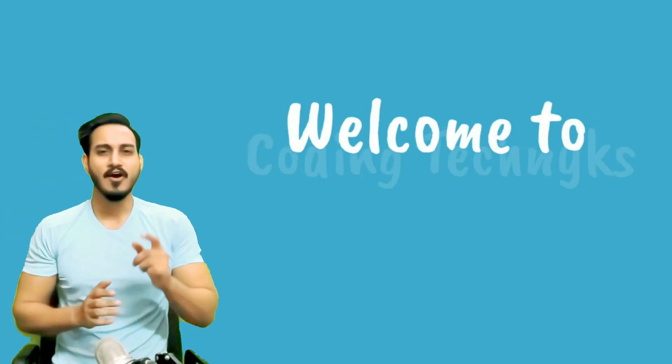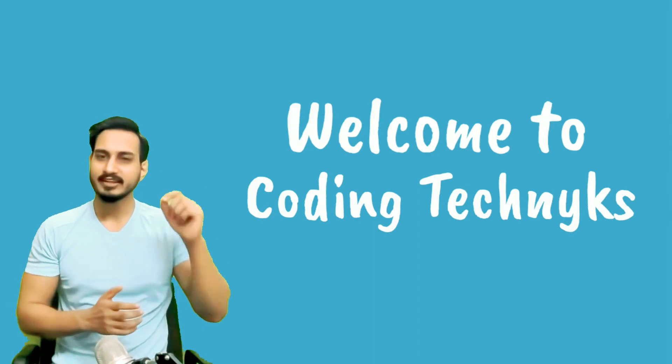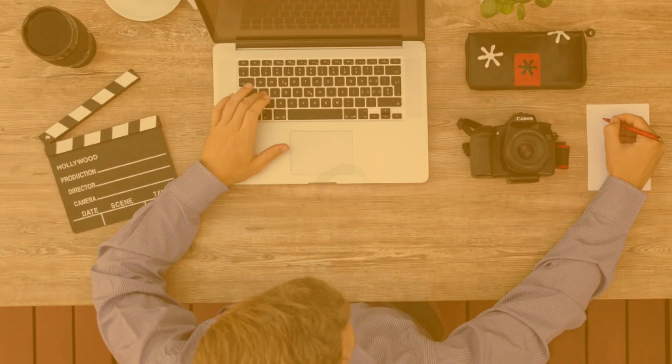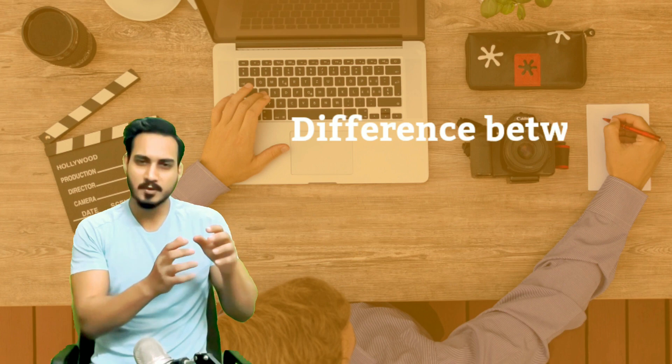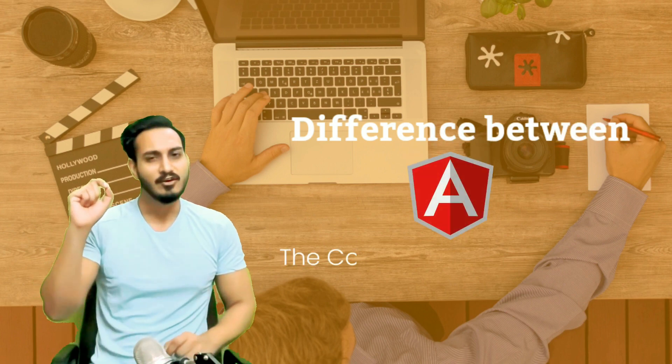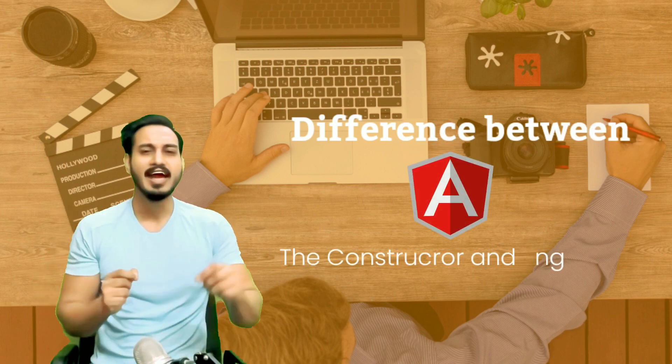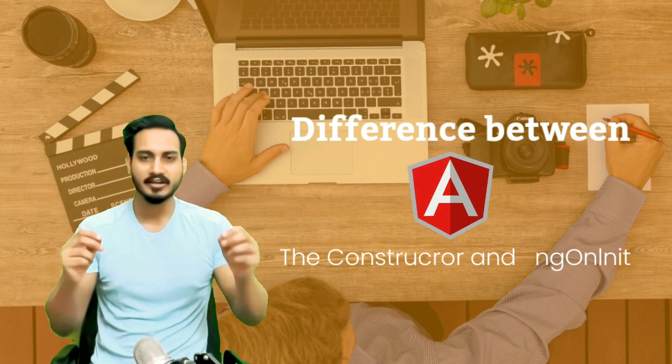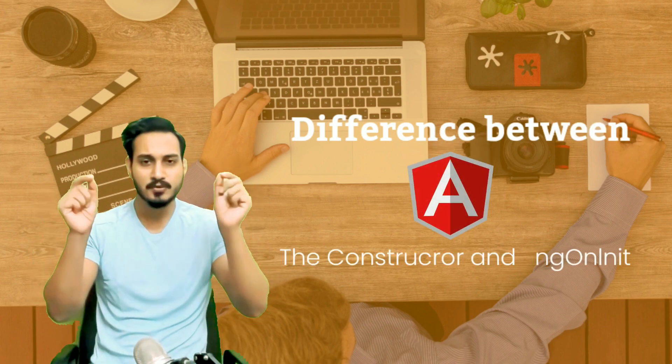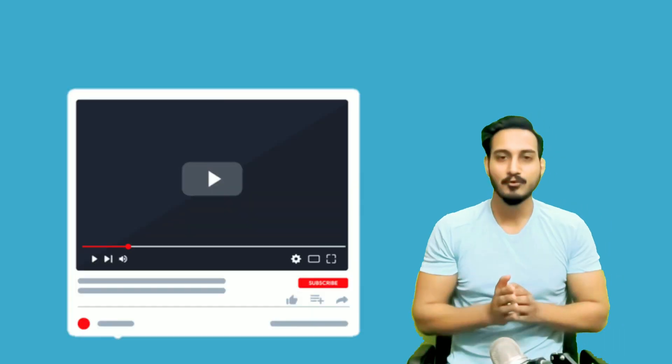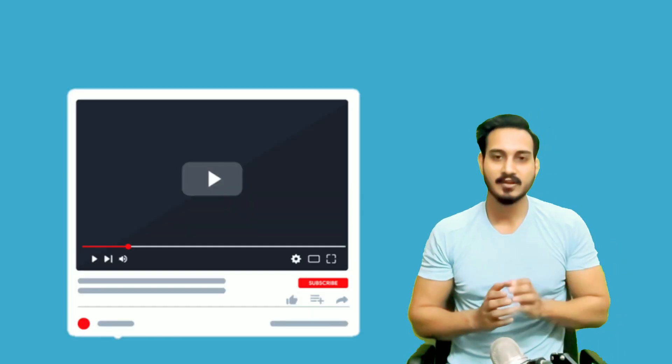Hello friends, a very warm welcome to Coding Techniques. Today we are going to learn about a very interesting topic which is the difference between the constructor and ngOnInit. So what is the difference between these two? Let's come to know in this particular video.